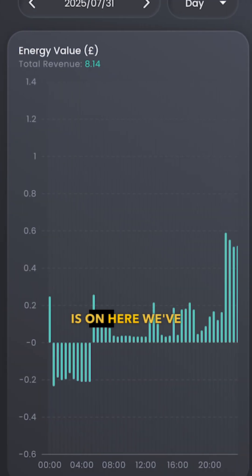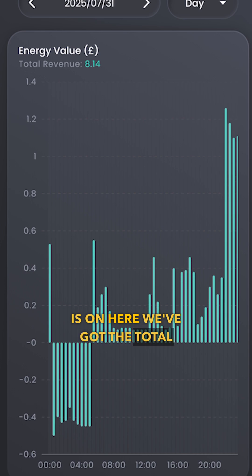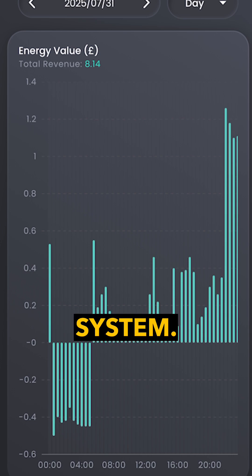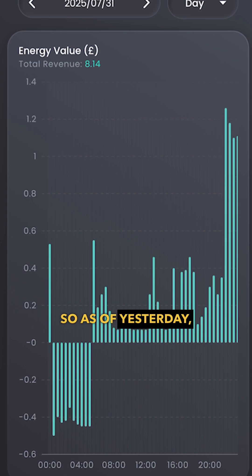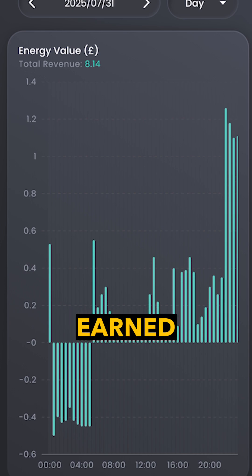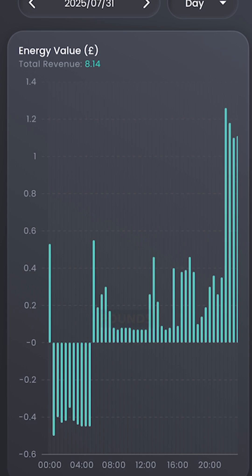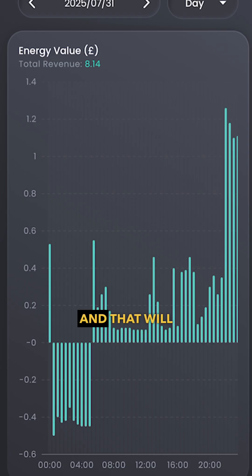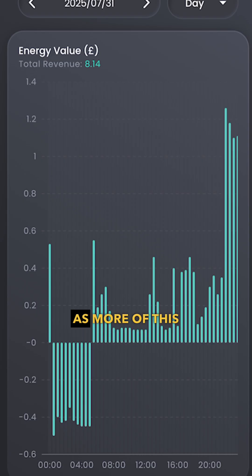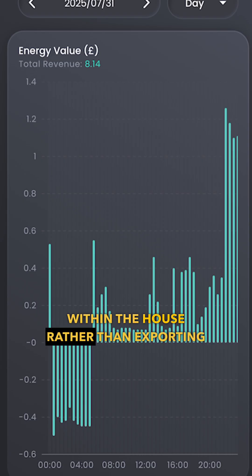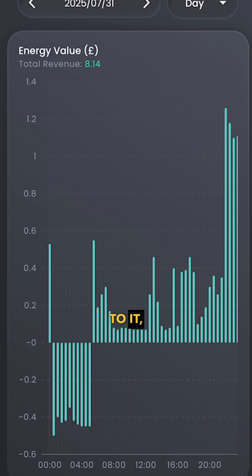The final thing I'll show you is the total revenue for the system. As of yesterday, this system earned the customer £8.14 in one day, and that will only get better as more of this energy is used in the house rather than being exported to the grid.